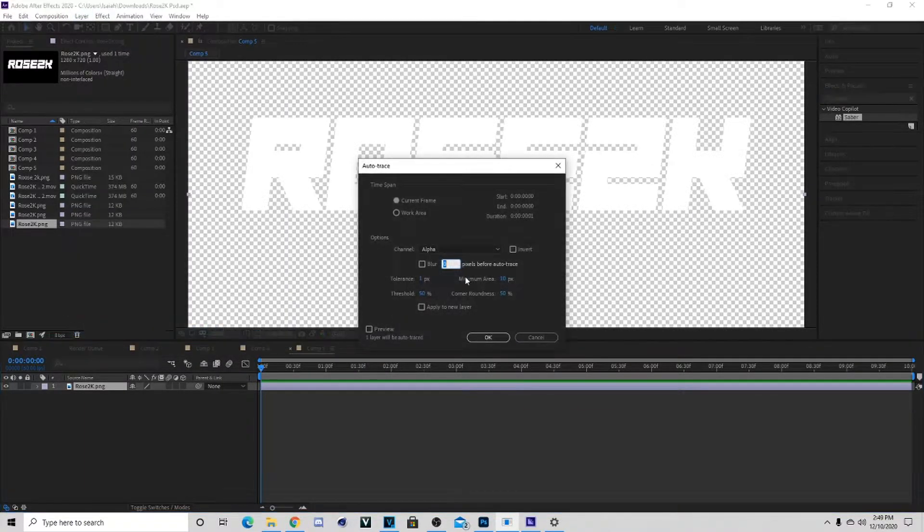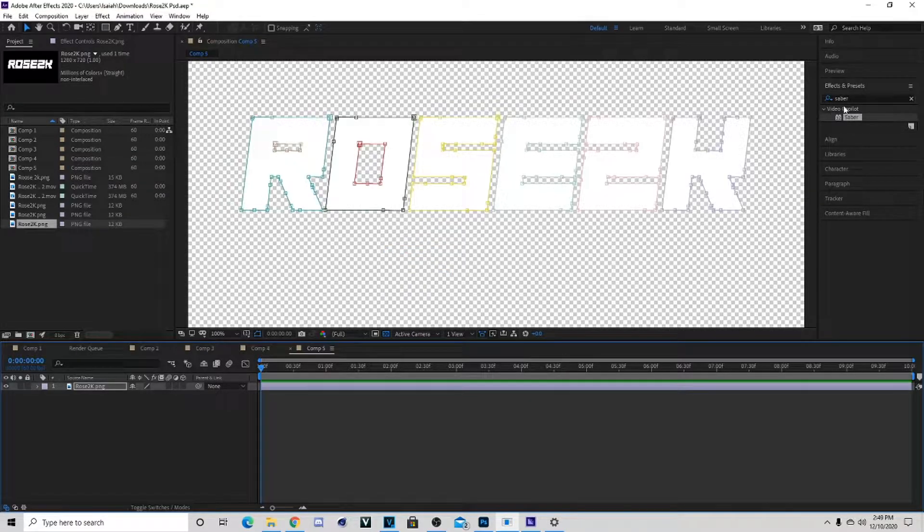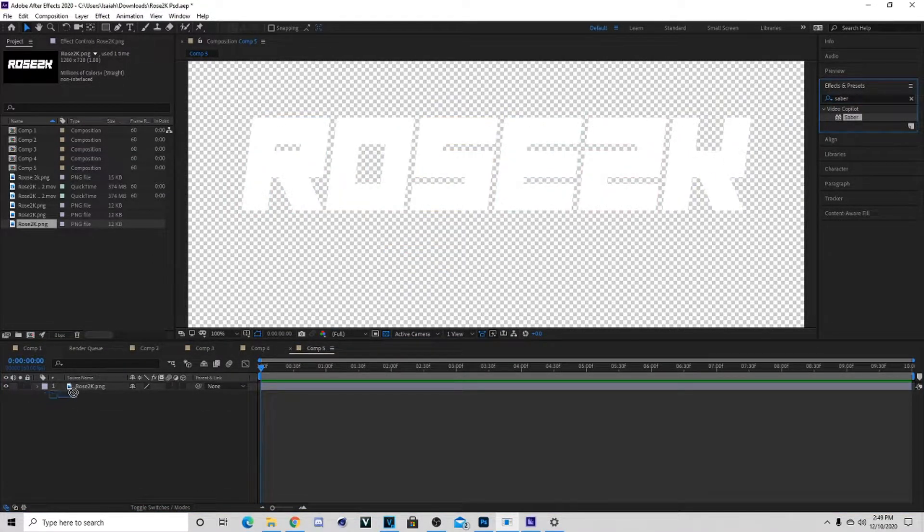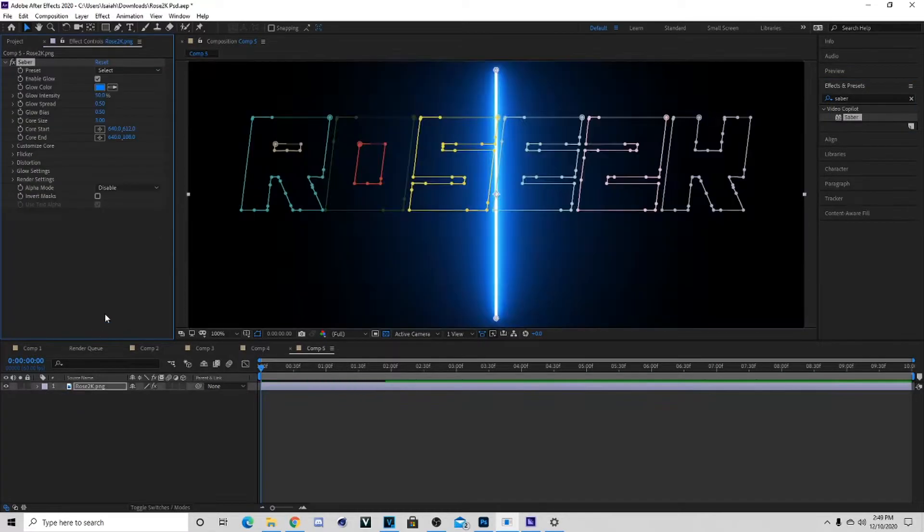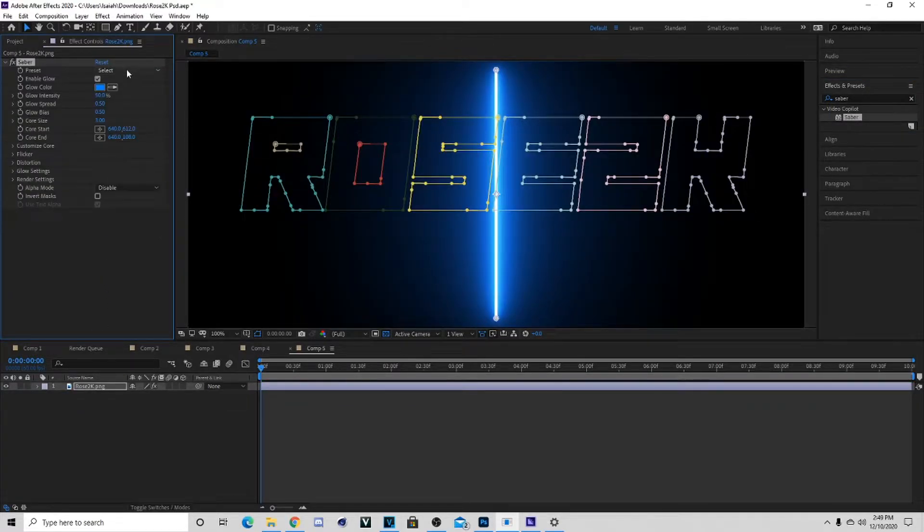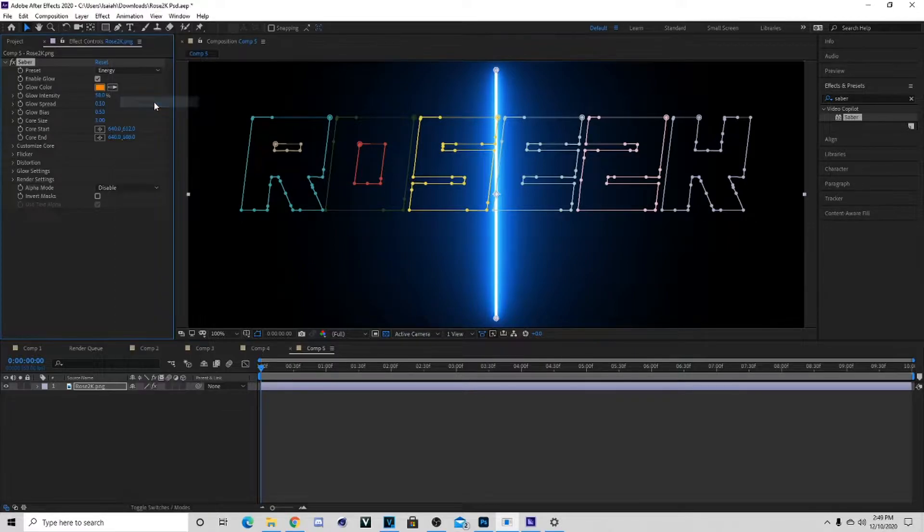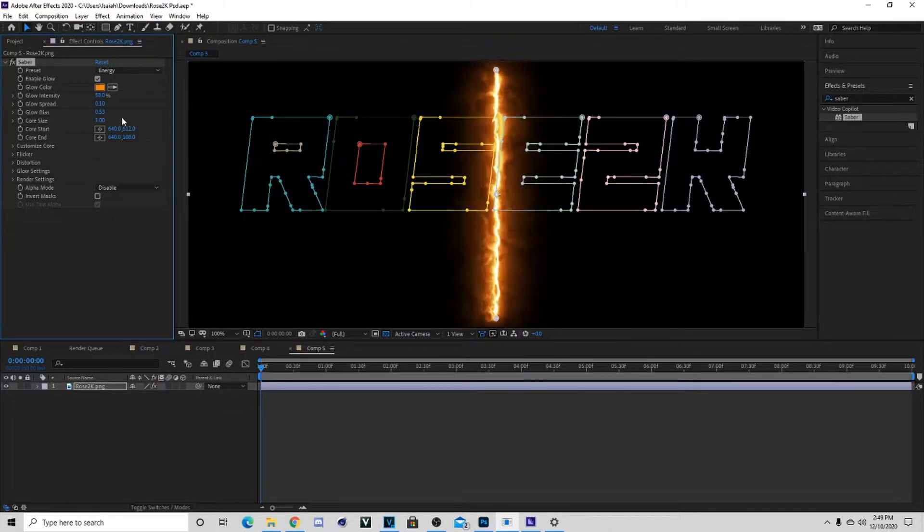Then you go to Effects, you can type in Saber, then bring out Saber. You're gonna need the Saber effect from Video Copilot to even do this. The preset we're gonna be using is gonna be their energy preset.